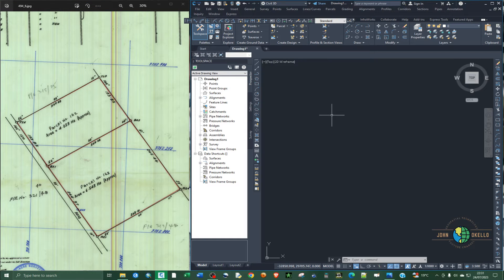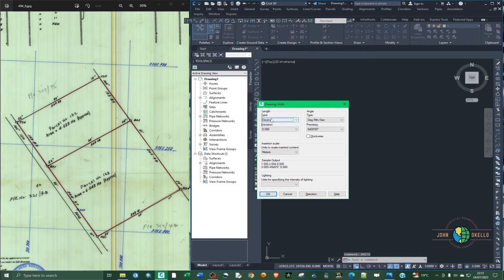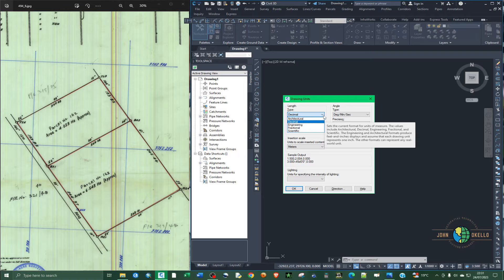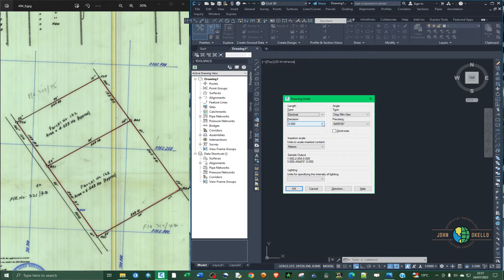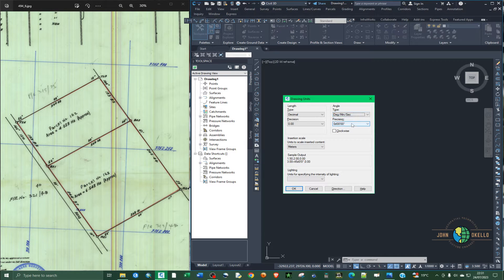The first step in AutoCAD is to type 'units' and then click Enter. This step is to set our units. Under the length section, set the length type to decimal and the precision to two decimal places. On the angle section, we're going to set how the bearing is going to look — set the type to degrees, minutes, and seconds.